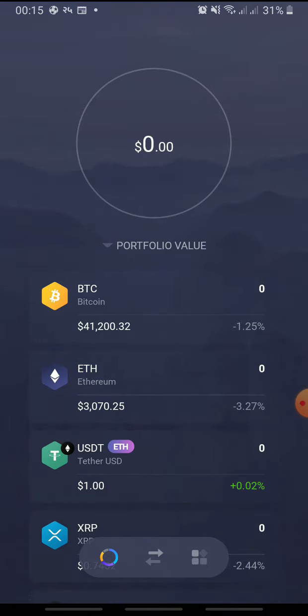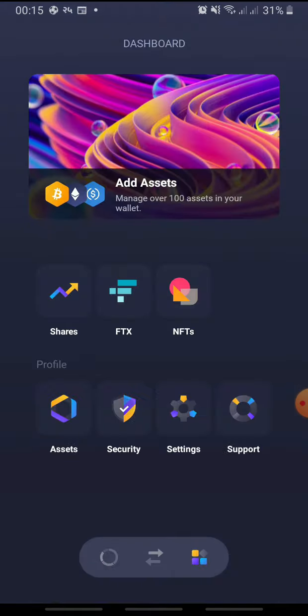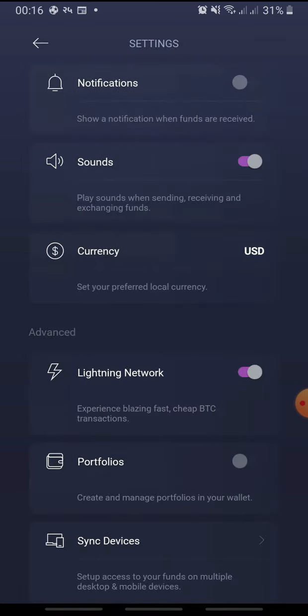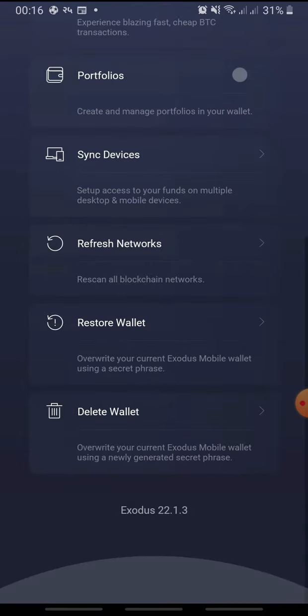Here, tap the menu icon at the bottom and under Profile, tap Settings. Scroll all the way down and tap Delete Wallet.